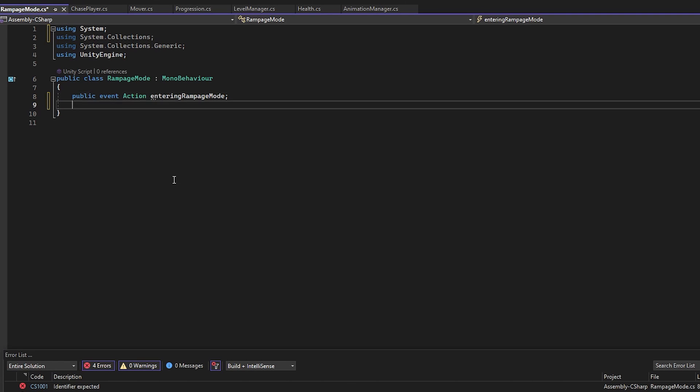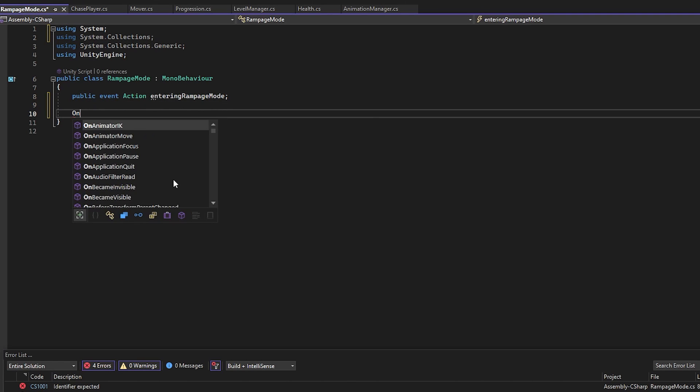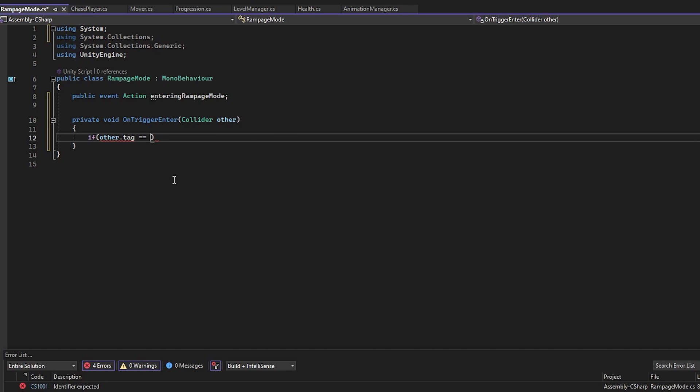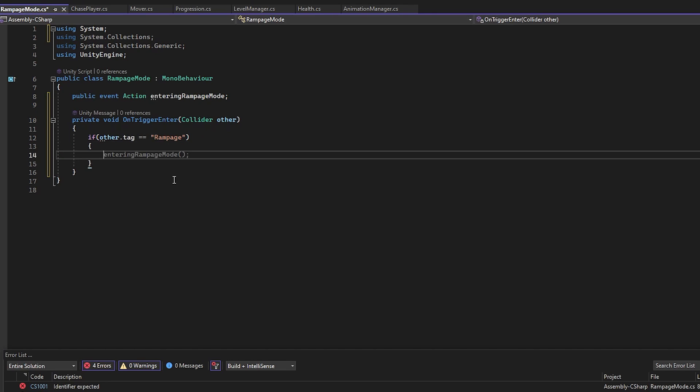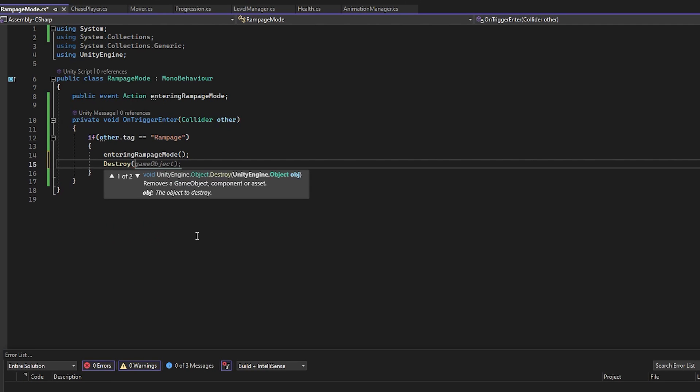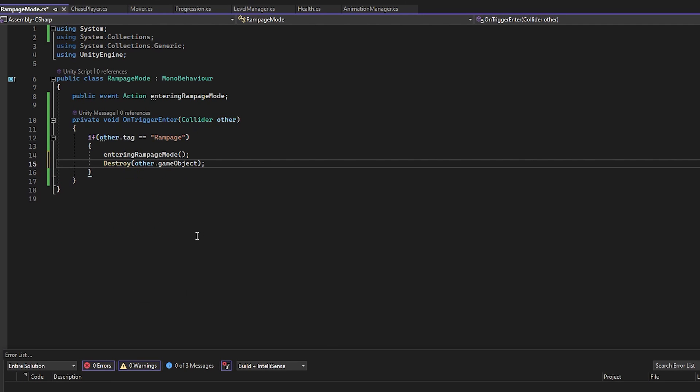Down here, let's create an OnTriggerEnter function and check if the tag of the object we're colliding with is Rampage, then we will fire this EnteringRampageMode event and destroy the Rampage item of course. That's pretty much it for the player setup. Now let's go to the enemies.